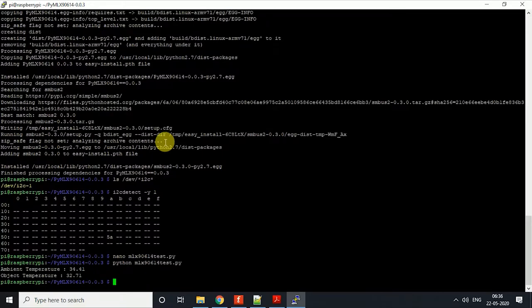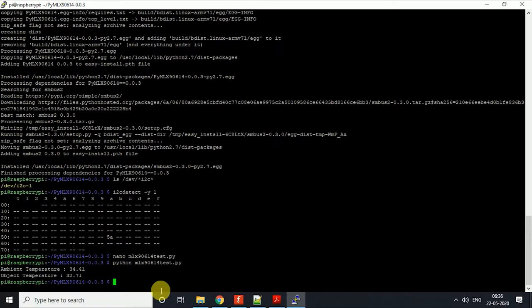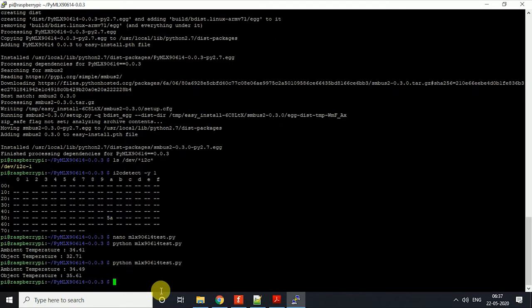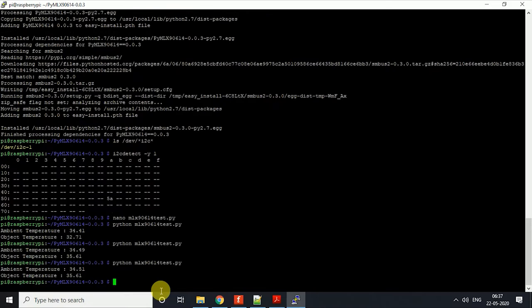So what we are getting is the temperatures. The object temperature—I'll just keep my hand over here. I'll just keep my hand and then check what we are getting.